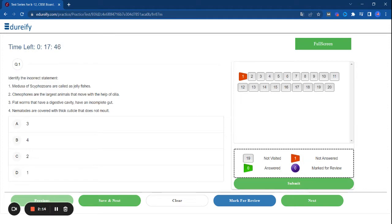Here is the first question: identify the incorrect statement. There are four statements and you have to identify which is the incorrect one.